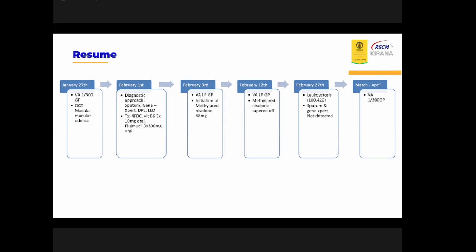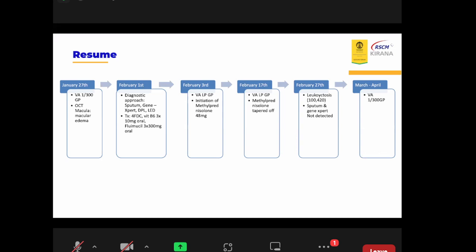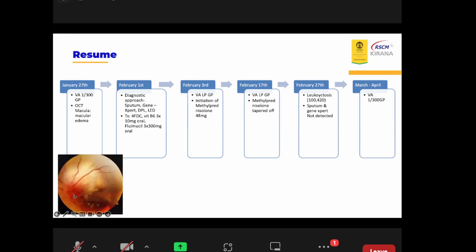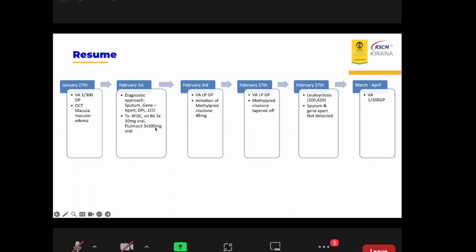During the third visit in January, visual acuity again decreased to hand movement with good light projection. Fundoscopy still showed optic disc swelling despite ongoing tuberculosis workup. When the patient came to pulmonology, anti-tuberculosis treatment was started, and sputum examination and GeneXpert were conducted. On the next visit, within two weeks, visual acuity further decreased to only light perception with good projection. High-dose methylprednisolone therapy was then initiated.